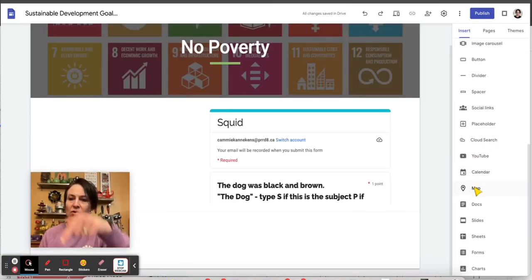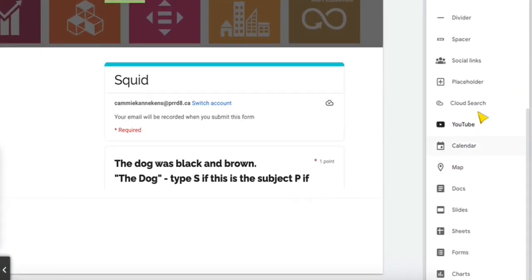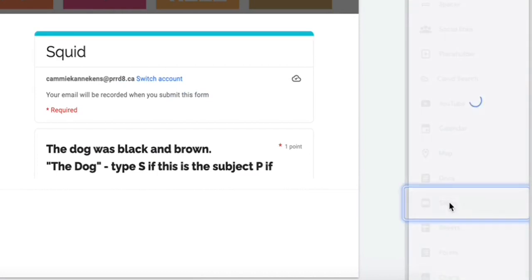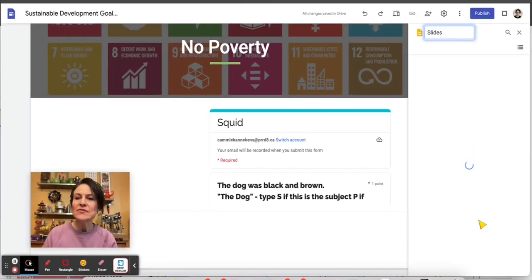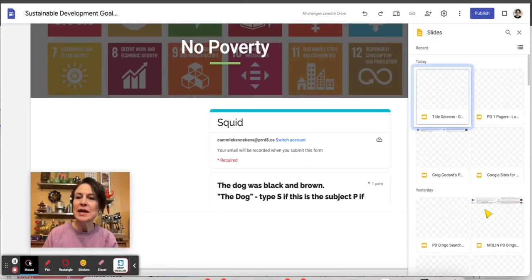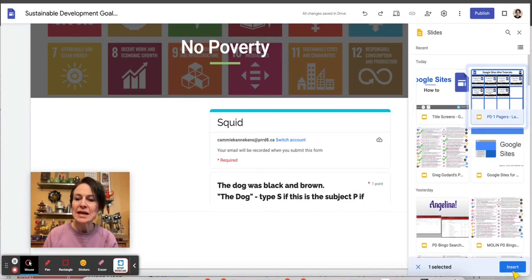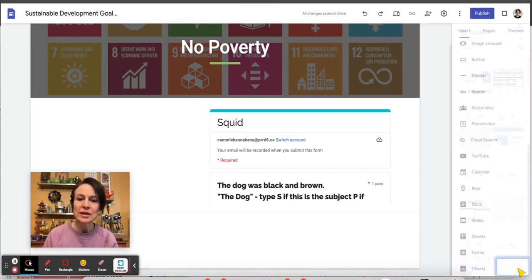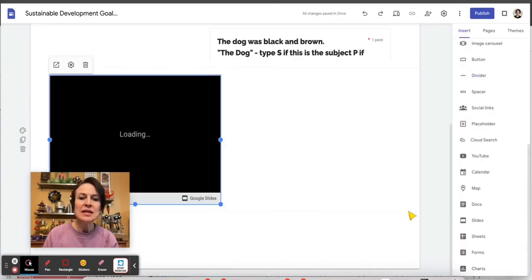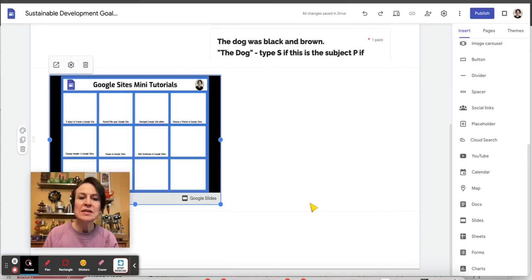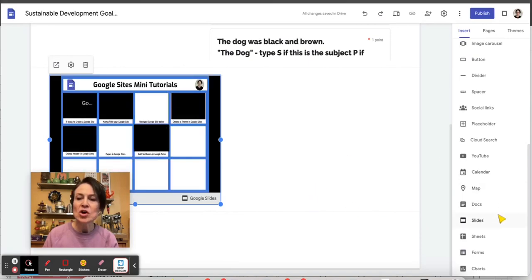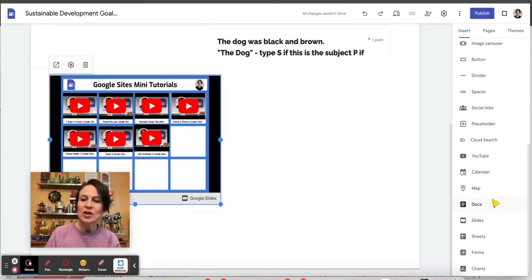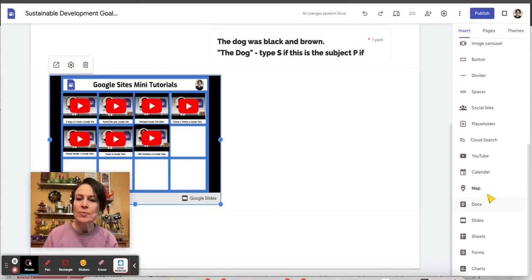If we scroll down on the list of things we can add, we can click right onto Google Slides. If I click that open, I can search my slides or find the slide I want to put in. And then the amazing thing is that all of these items are live, and we can use them from within our Google site or we can pop them open.